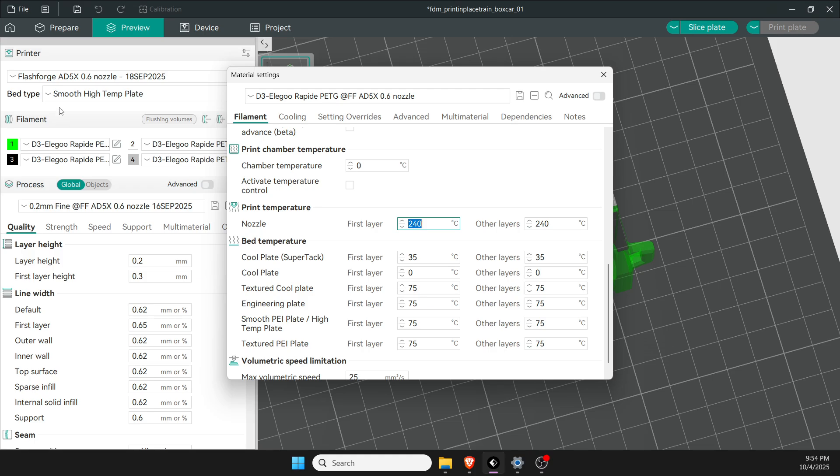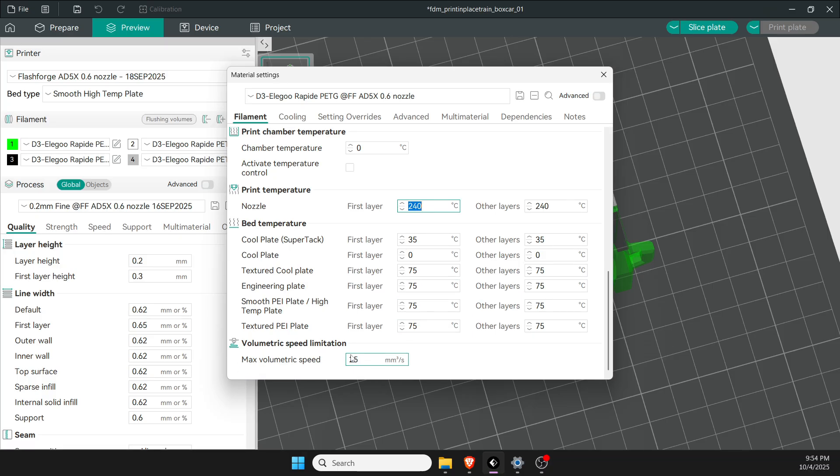One odd thing you'll notice is the default bed type is smooth high temp, but it's actually a textured PEI plate—it really doesn't matter since the settings are the same. Last thing to look at is volumetric speed, should be between 20 and 25 typically for PETG and PLA. If you're using TPU it's really low, like 3 to 5 I believe.